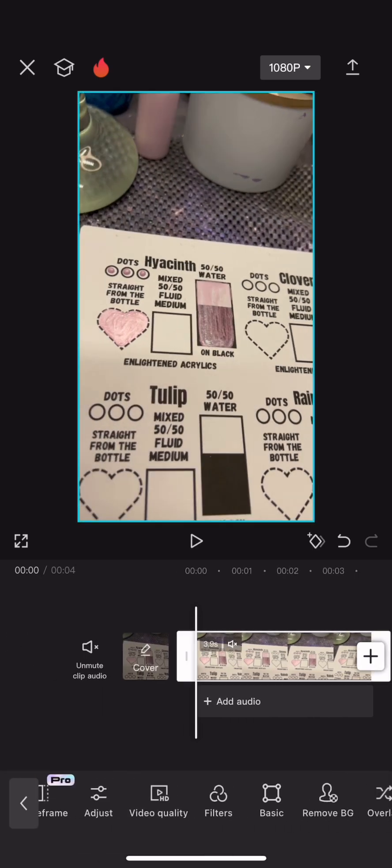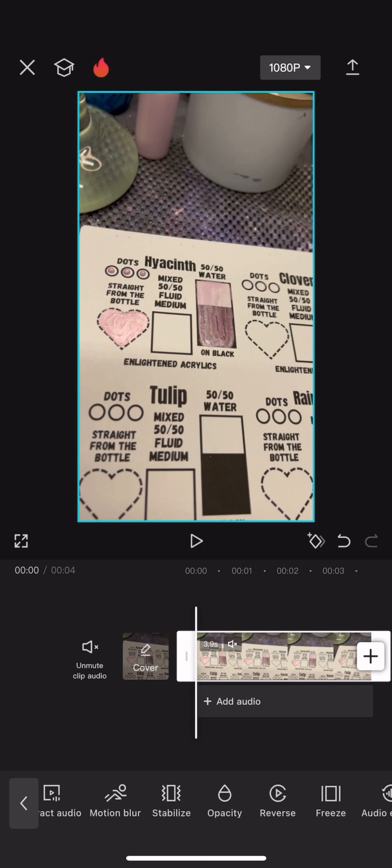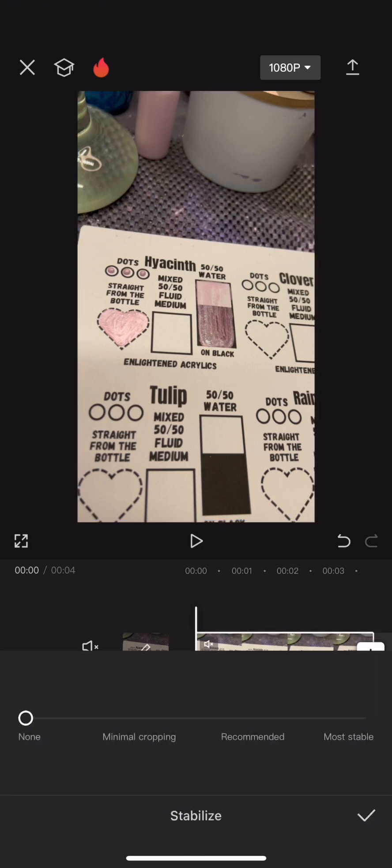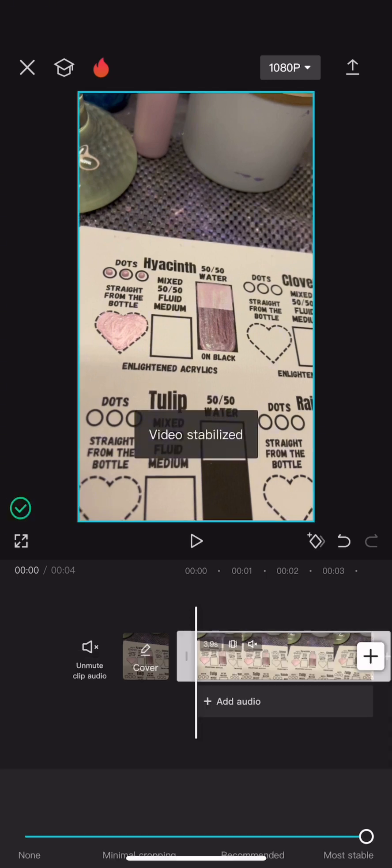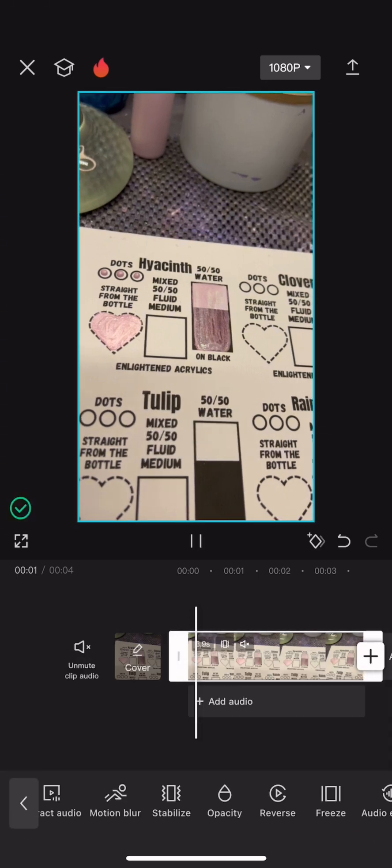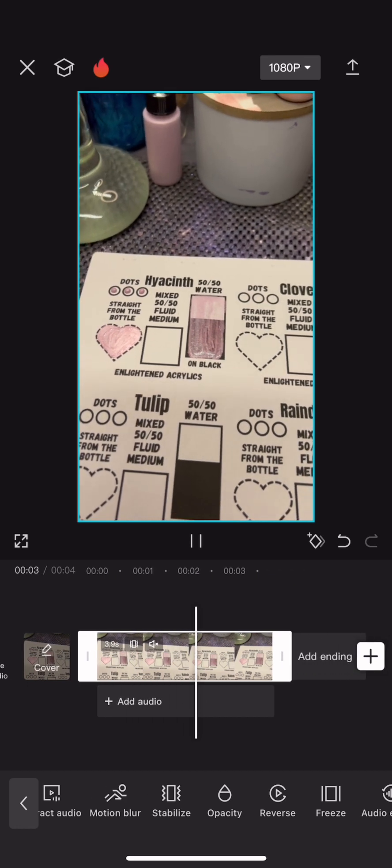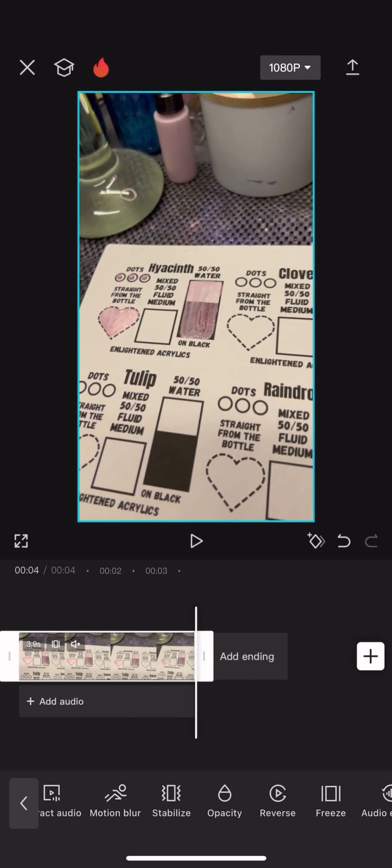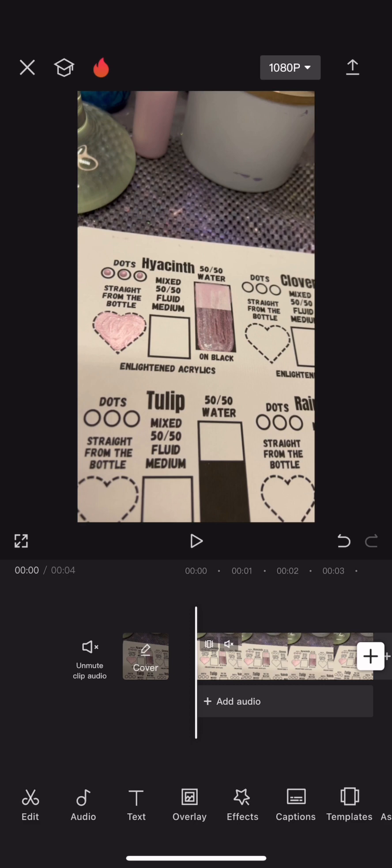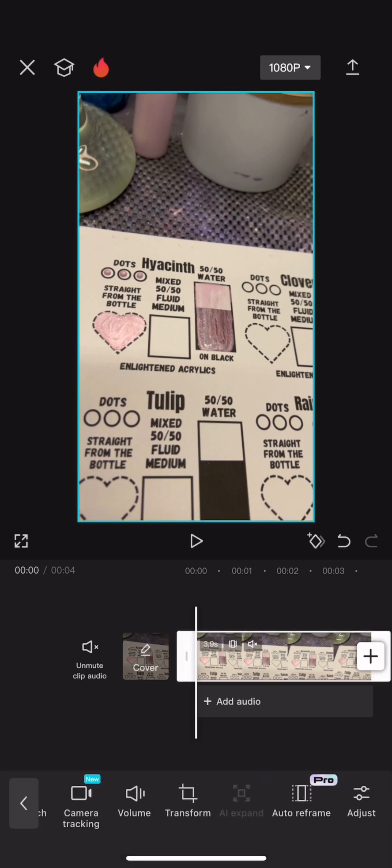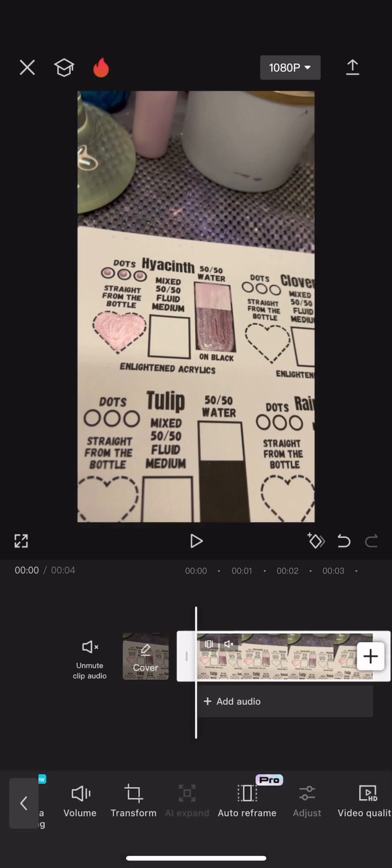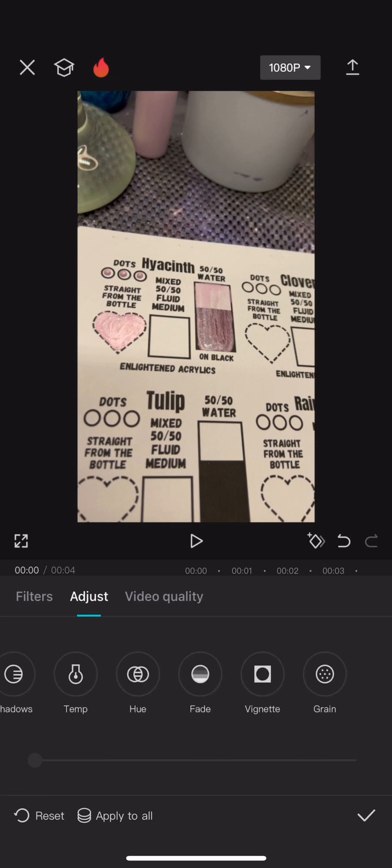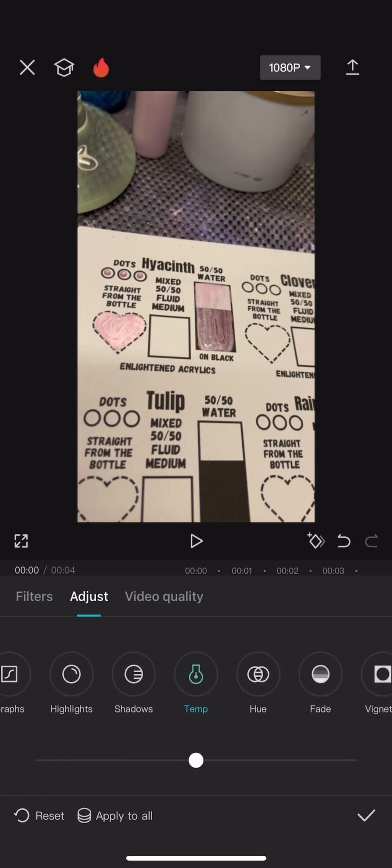So the first thing I want to do is go in and lighten that up, so I'll adjust the warmth if I can find it. Oh nope, I'm lying. First I'm going to adjust the stability. So first I muted it and then I adjusted the stability because that's my new thing. I feel like it gives your videos a better quality without needing extra equipment.